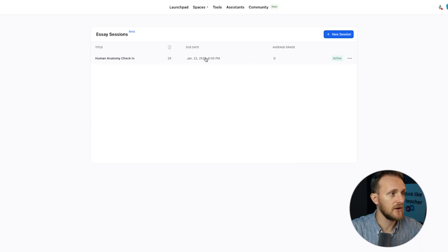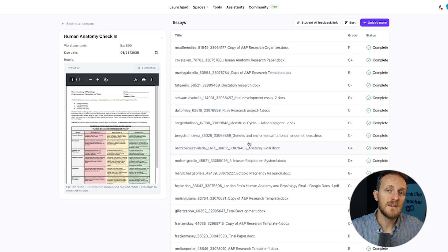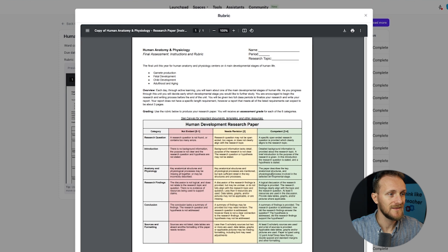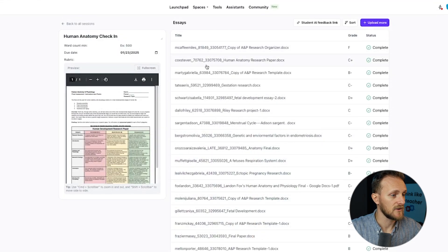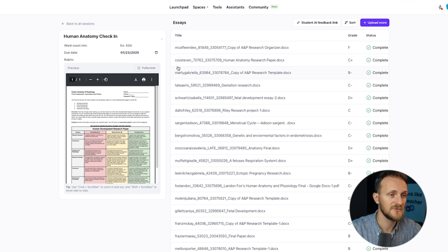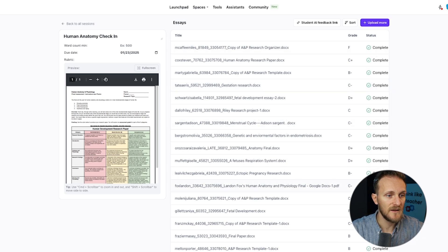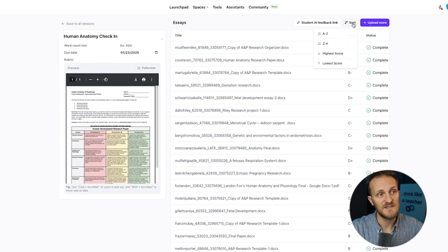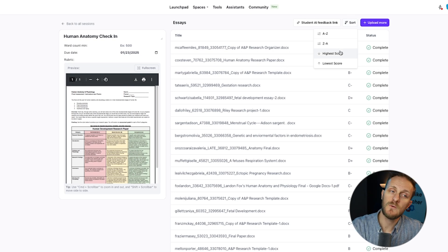Since I've already made a session, I'm just going to jump into that one to save us some time. Once you get to this session, you'll see your rubric on the side — you can view that full screen. This is a PDF of a Word document that I made, and these are all of the submissions that I downloaded from Canvas. It puts them in a nice little zip file, drag them over, and it grades them all, showing complete or incomplete. You can choose to sort them — I like to sort by score.